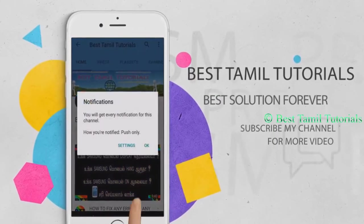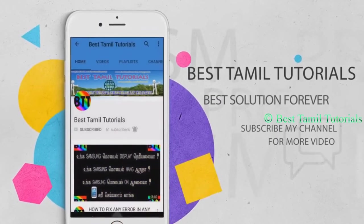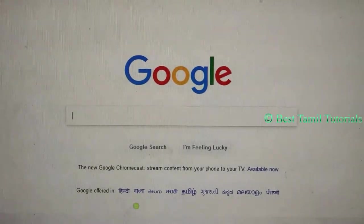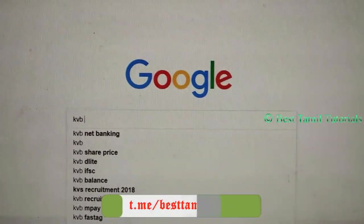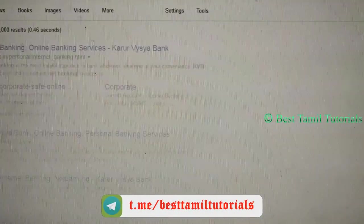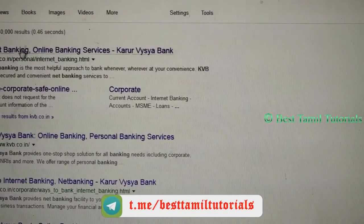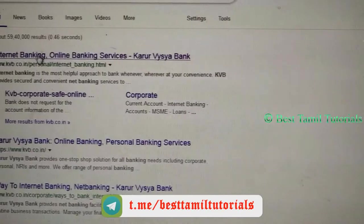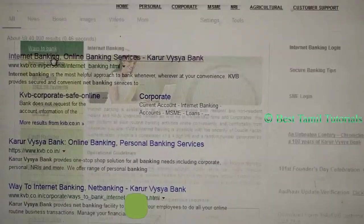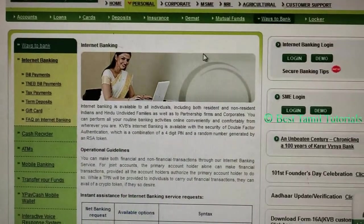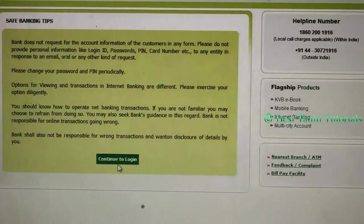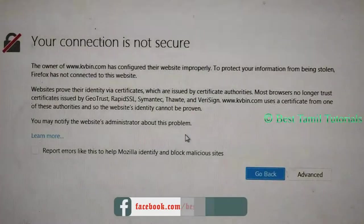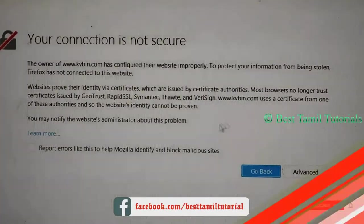If you want to press the bell symbol, you can press that. If you want to see the error in the bank website — if you want to see the error in the bank — your connection is not secure.